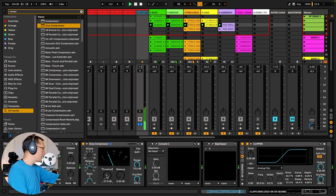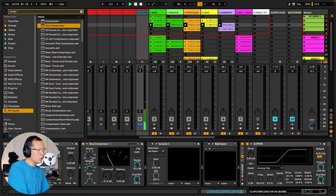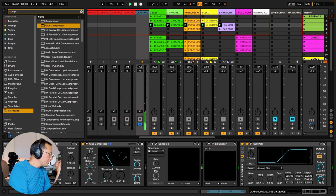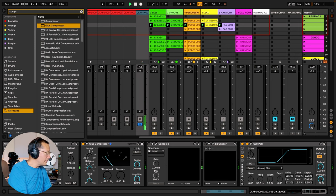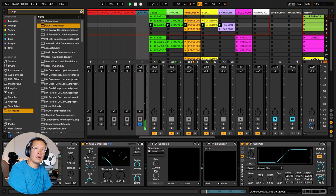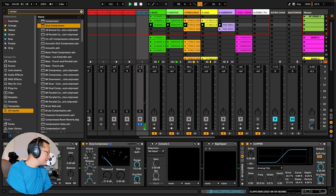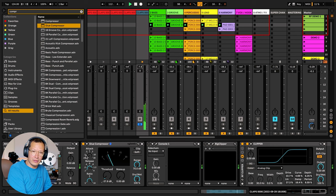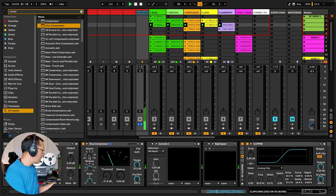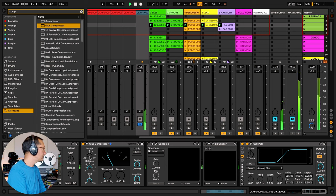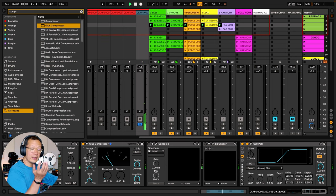Now the compressor is active and we can hear very clearly what it's going to do. The way we're going to set the parameters is using the formula A-R-R-T: attack, release, ratio, threshold — that's the order of things we're going to change. Big thanks here to Paul Stavrou who has this technique in his Mixing with Your Mind book, which is incredible — I'll put it in the description. I'm going to start making the attack phase a bit slower so it lets through more of the transient.